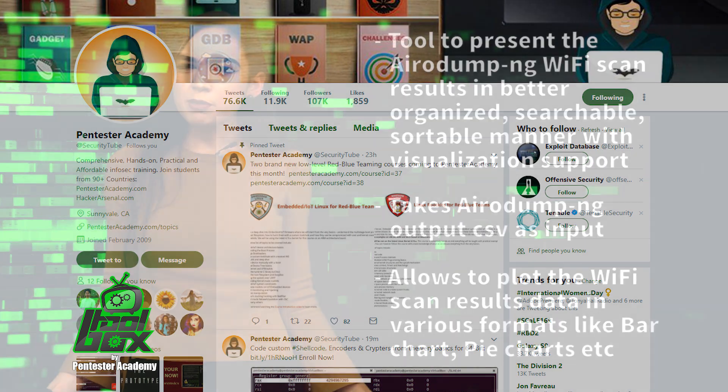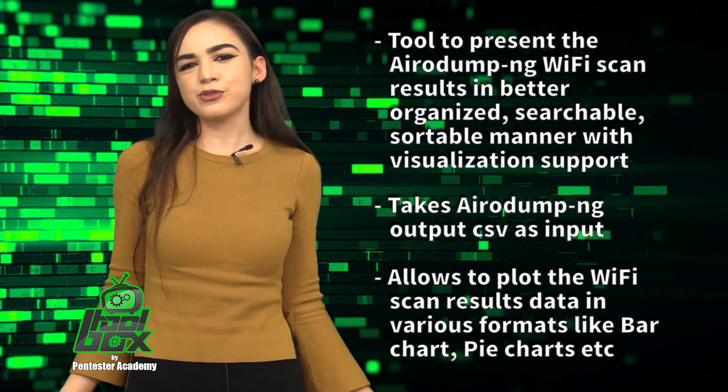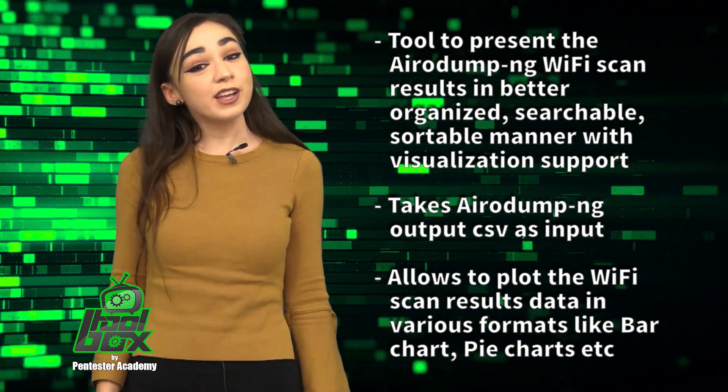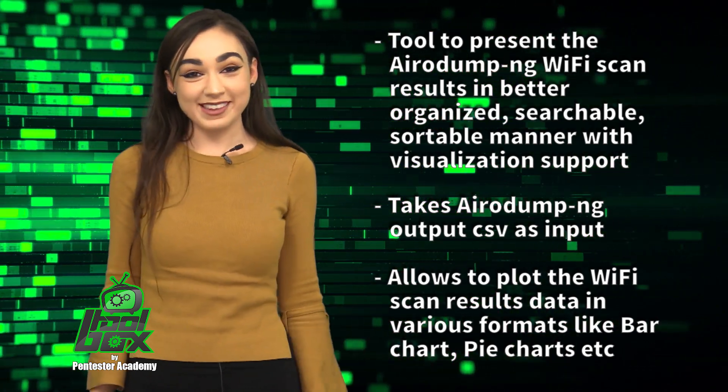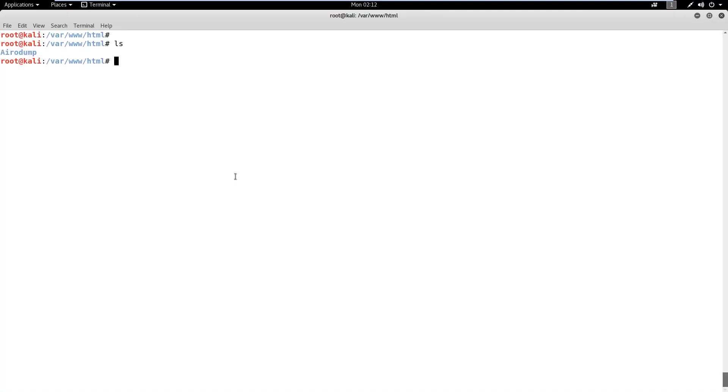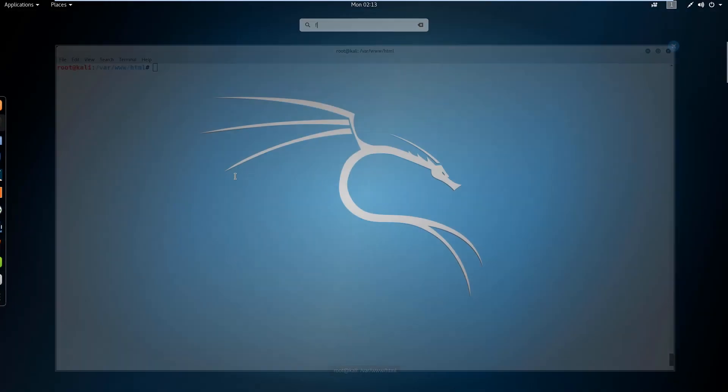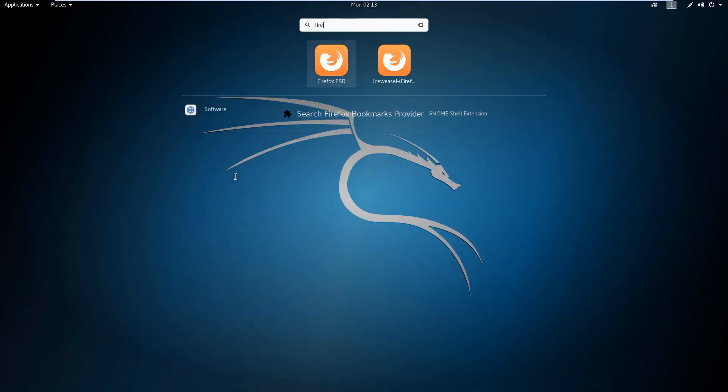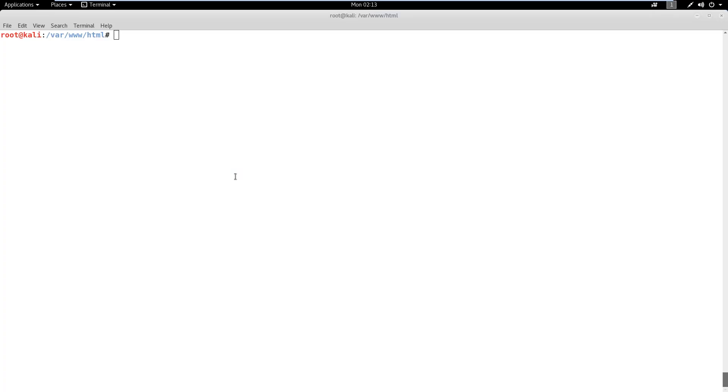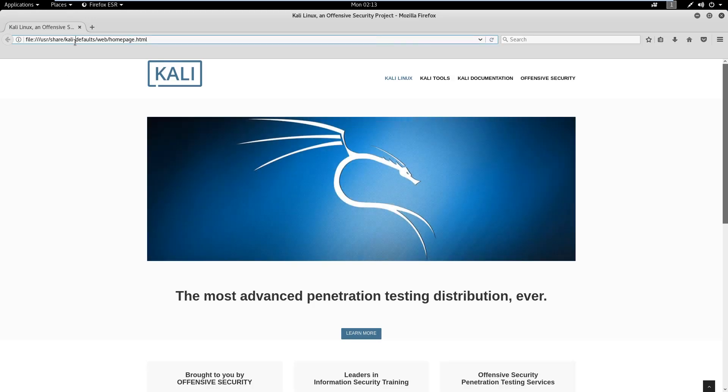Now, you're probably wondering how to use this tool. Well, take a look at this great example. In this demo, we will analyze the live Wi-Fi traffic using Aerodump NG and Aerodump NG Scan Visualizer. We have copied the Aerodump NG Scan Visualizer files to the Apache 2 web root directory.